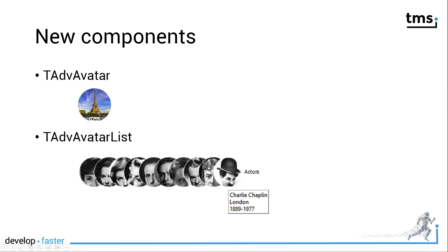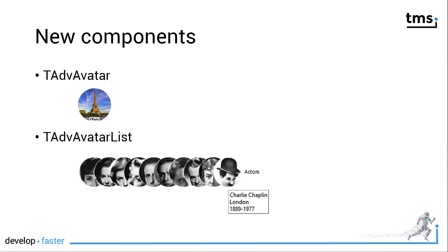Last but not least, the avatar components. Avatars are everywhere, not only at the movies. Avatars are used to signify, for example, user profiles. With TAdvancedAvatar you can create based on a picture an avatar quite easily. Even better, if you have multiple avatars and you want to offer a list of them, there is TAdvancedAvatarList that allows you to create a list of avatars as a collection at design time. TMS VCL UI controls will do the rest for you to order them according to your parameter settings.